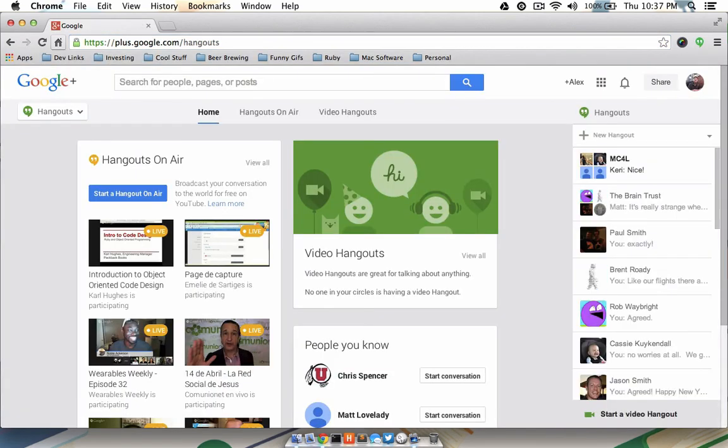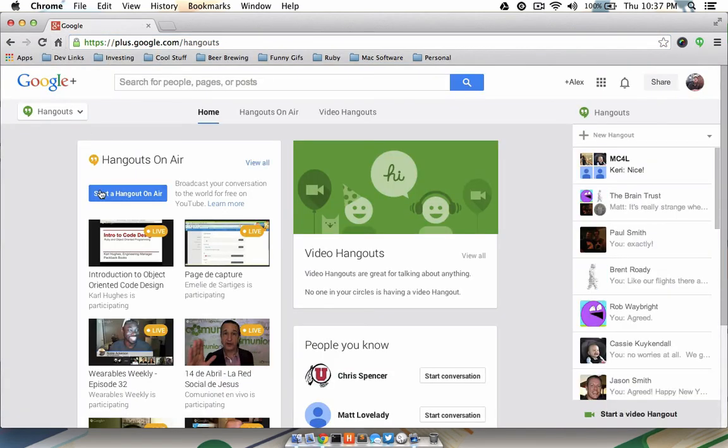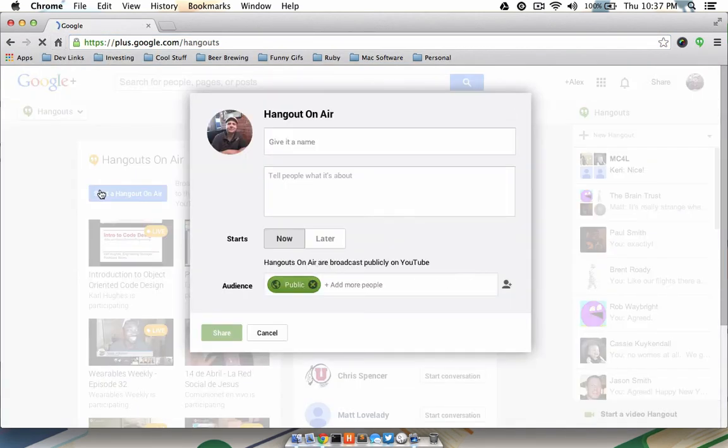Then head over to plus.google.com slash hangouts. As soon as that page loads, you'll see a Start a Hangout on Air button. Go ahead and click that.